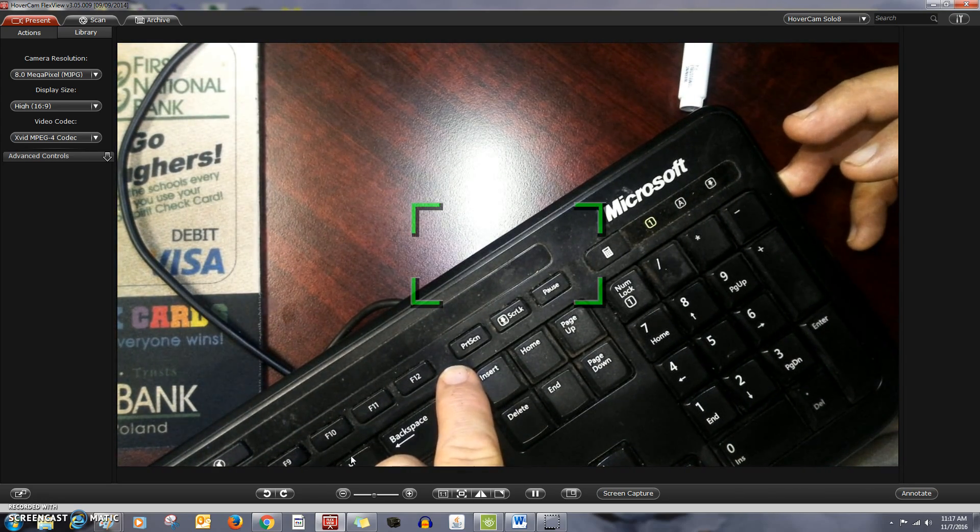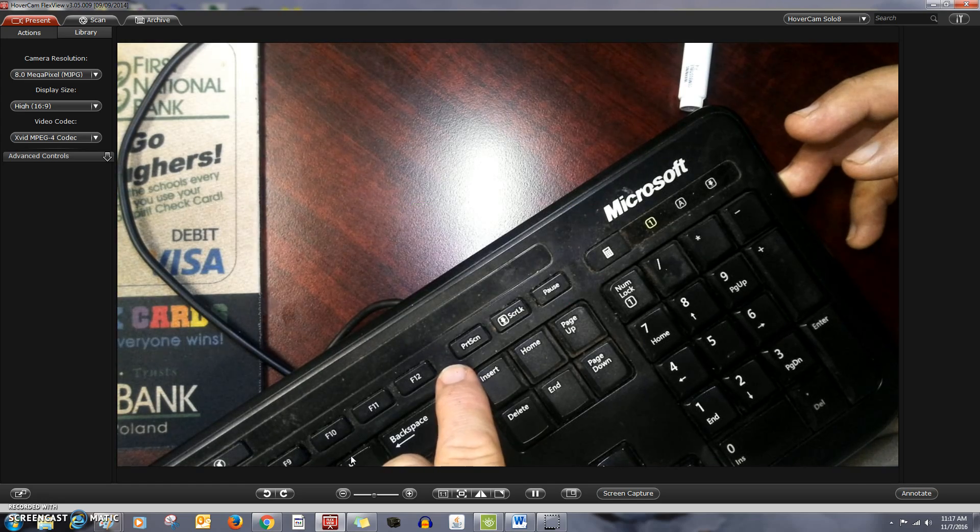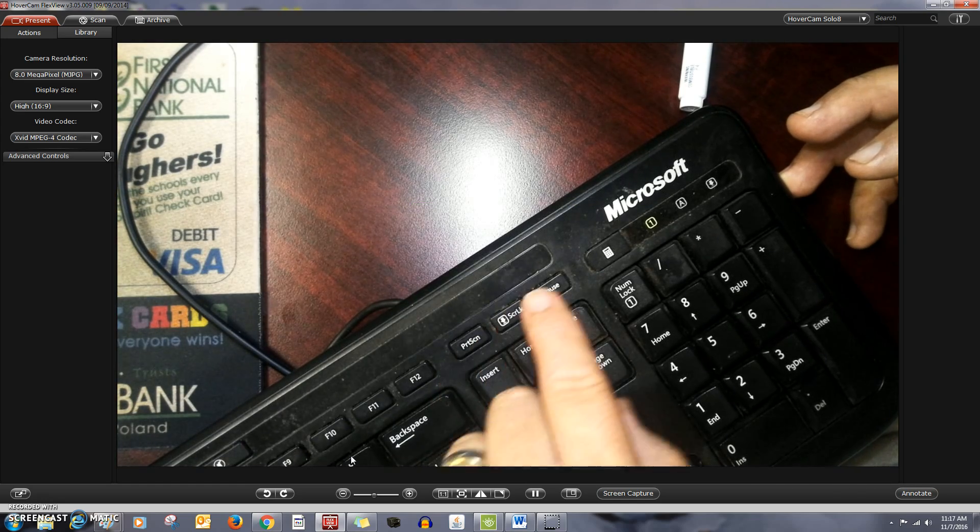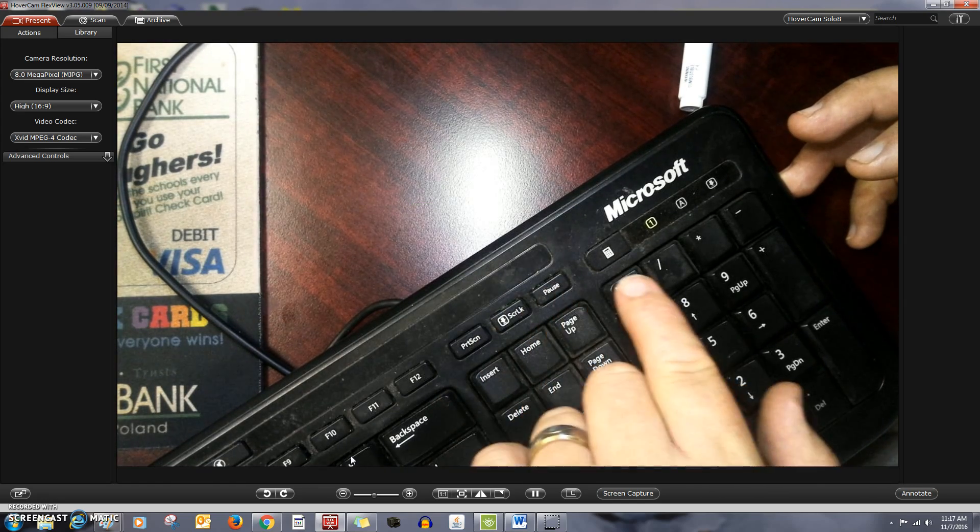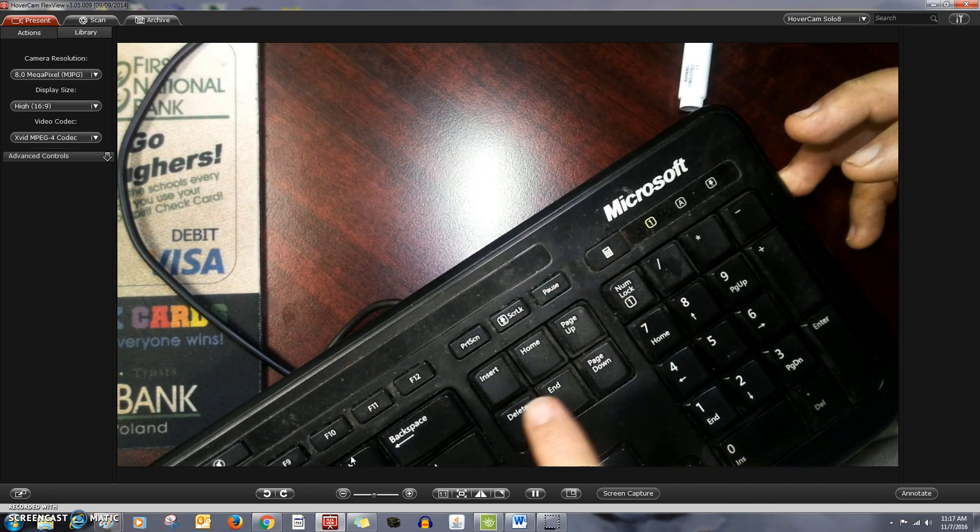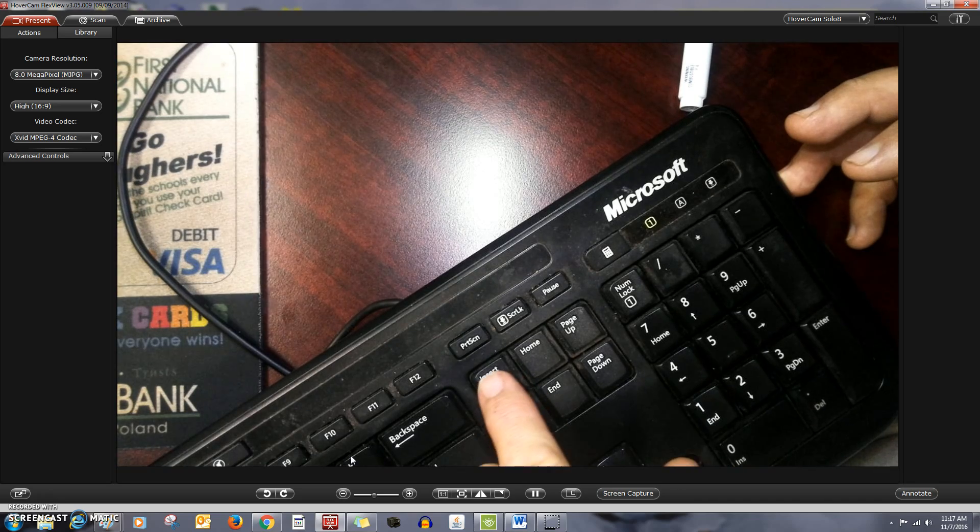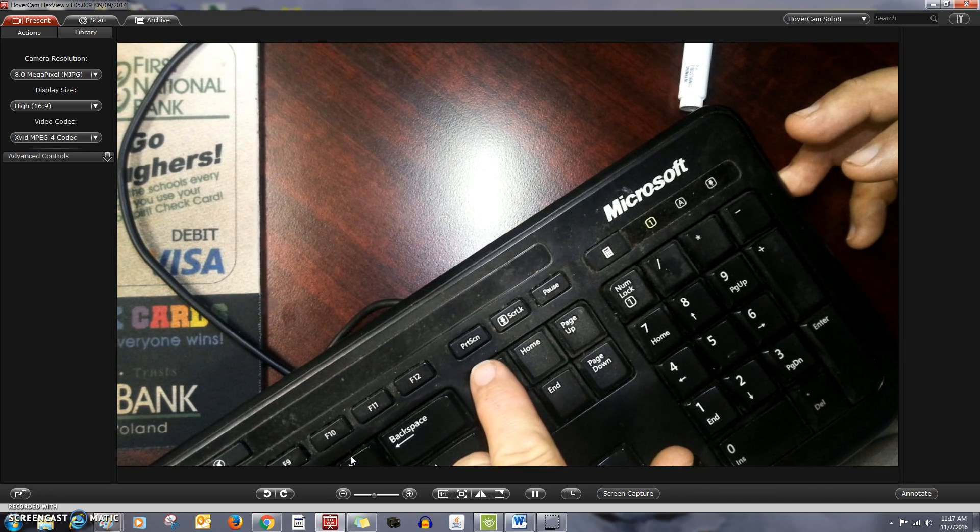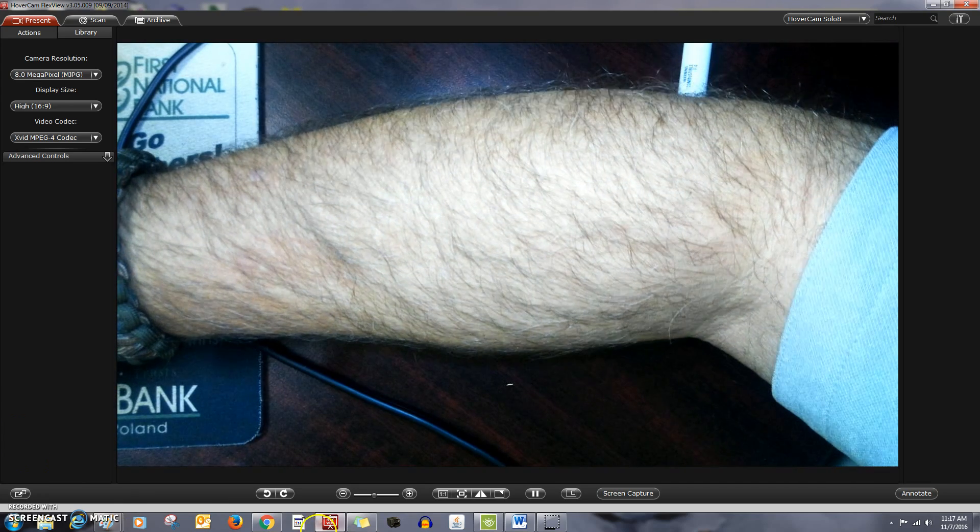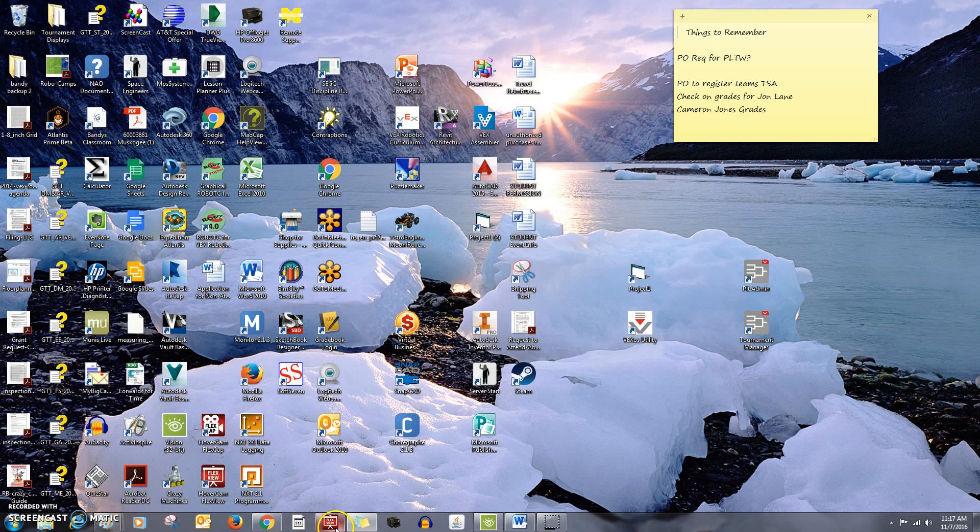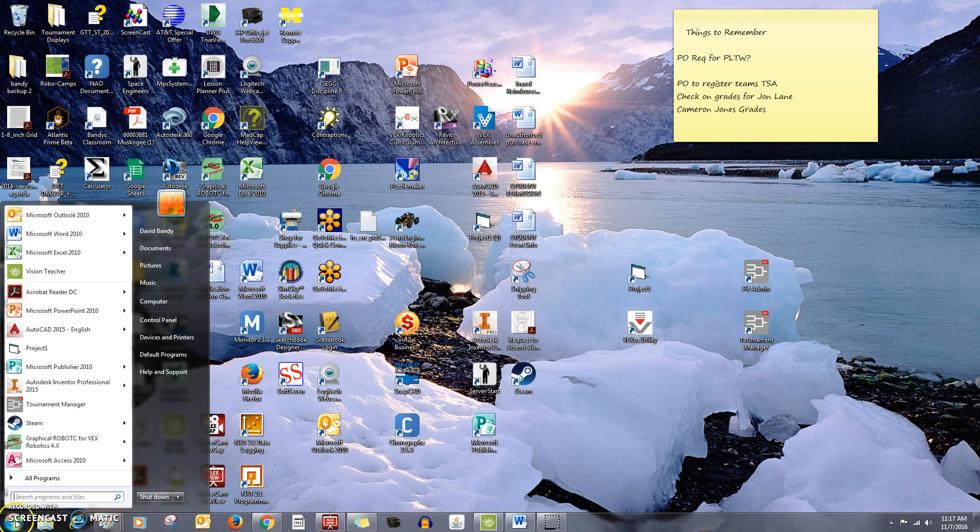Something kind of like that. Now, it may actually say print screen. Some of them I've seen it down in here, or over here somewhere. Mine's right here. So, let's go to paint, so we can paste that in there.